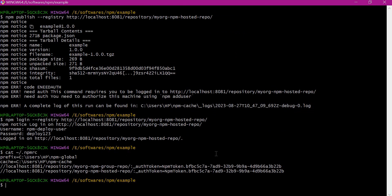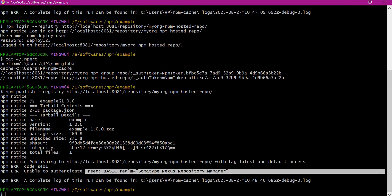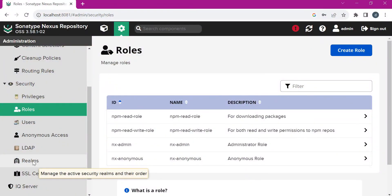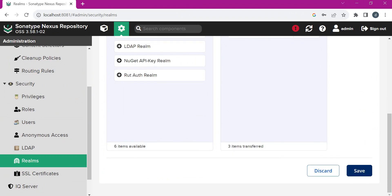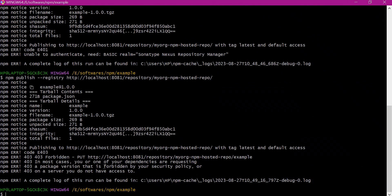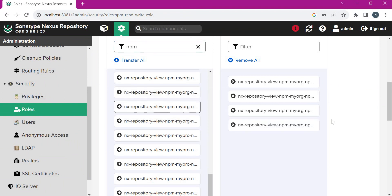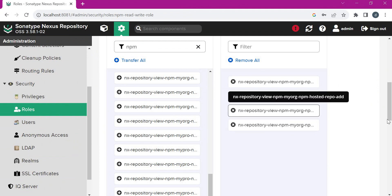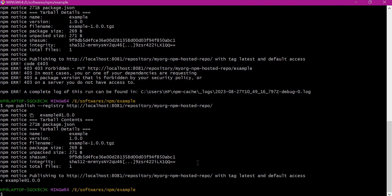Now we can publish the package to the hosted repository, but we get another error: unable to authenticate, need basic realm. For this, we need to go to Nexus realms and select the realm corresponding to NPM and save it. Retrying gives a 403 error, meaning our user still does not have the right permissions. We had added the repository-add permission but should have added repository-edit permission instead. After correcting the permission and saving the role, the package is successfully published to the NPM hosted repository.